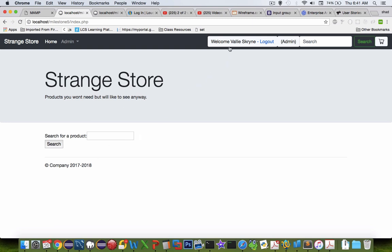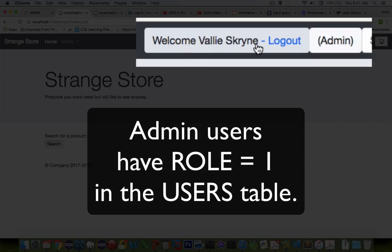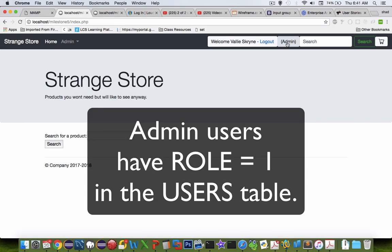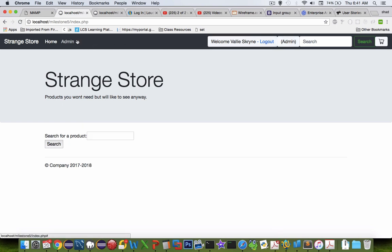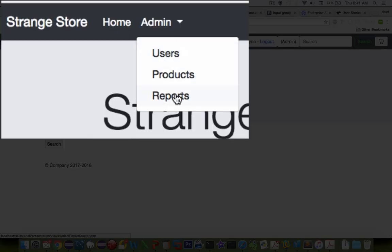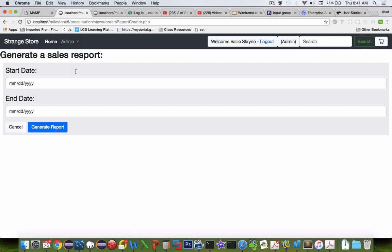First of all, you'll see that somebody's logged in and it says that this person is an admin account, so their role level is number one. Since he is an admin account, he can have this admin menu. Let's go to the reports page.